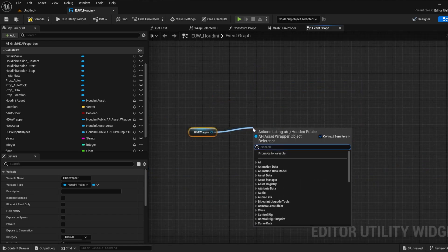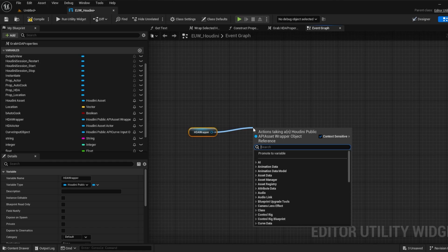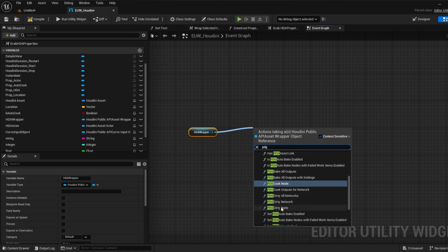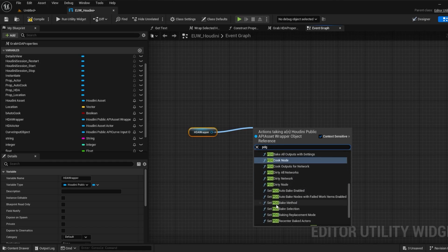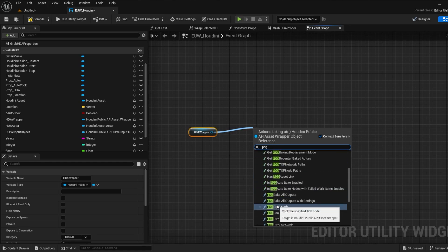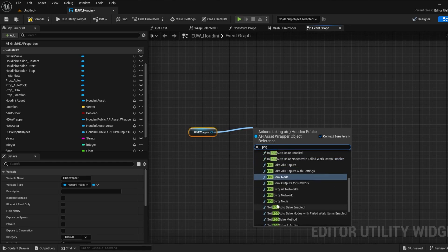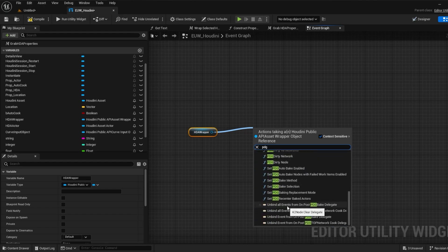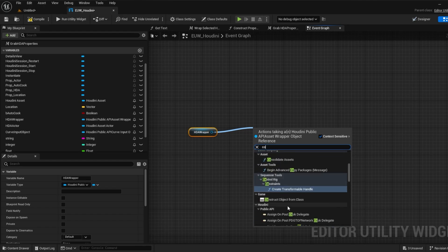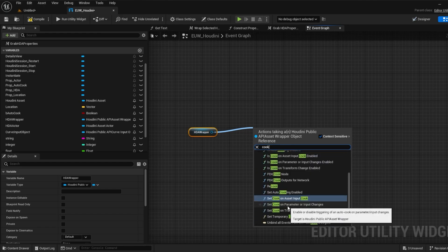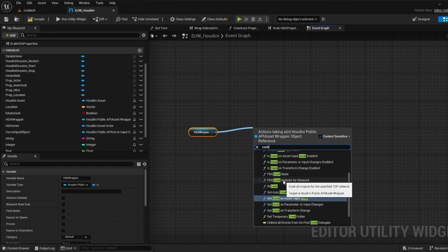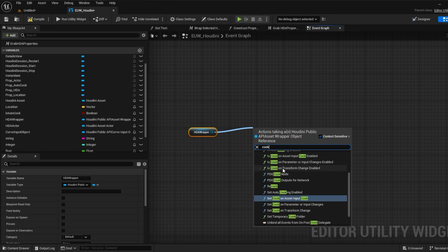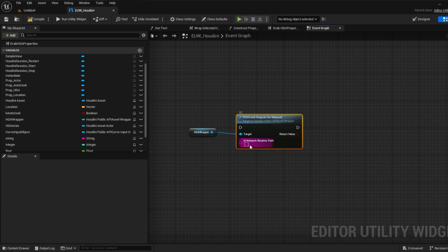Working with PDG networks in the public API is fairly simple. We have the normal function controls as in Houdini so dirty and cook. Dirty takes the place of cancel in this instance. But not only do we get functions for cooking a network or multiple networks, we also get functions for cooking specific nodes. So let's go through them.